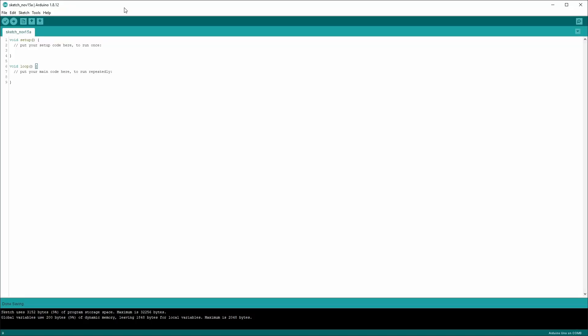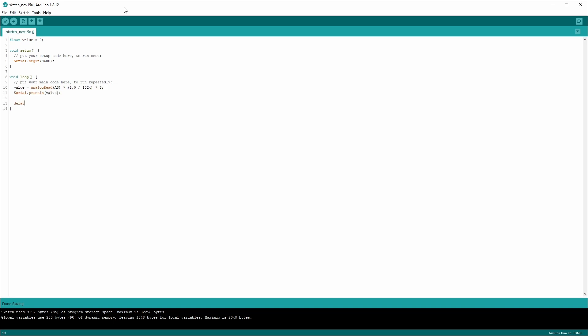Now that everything is wired up, we can write a small program for the Arduino. If you are interested in a dedicated video about the circuit, the code, and the communication between Arduino and other applications, please let me know in the comments. I have uploaded the program to the Arduino.